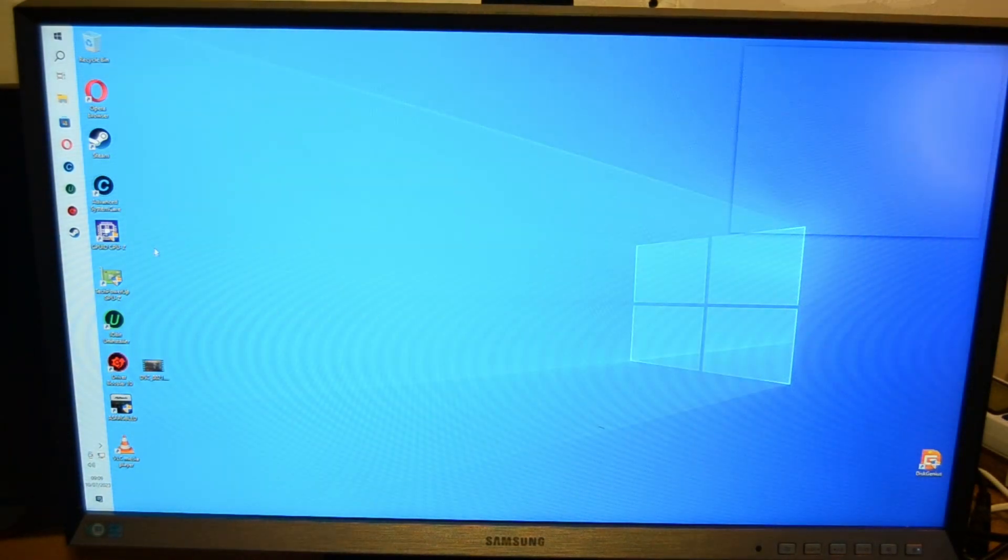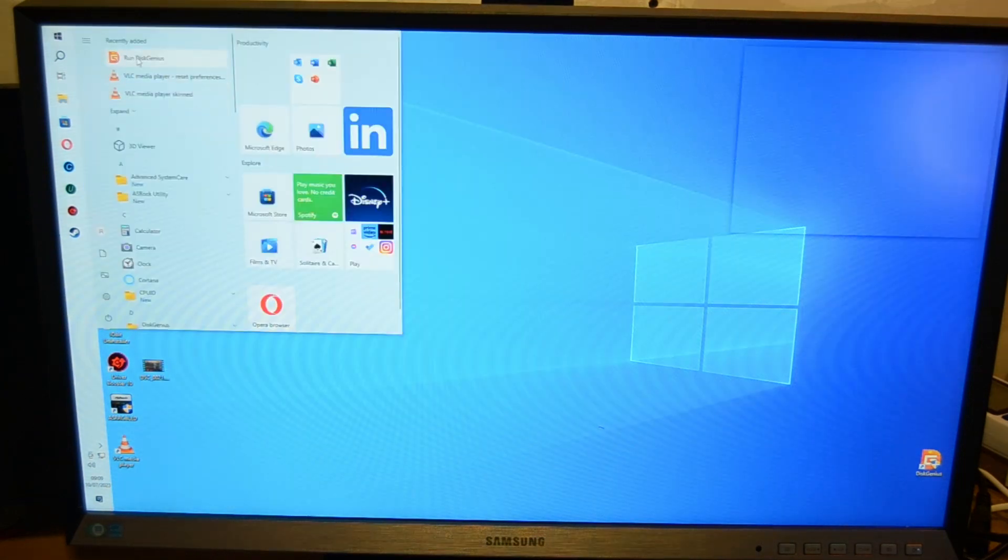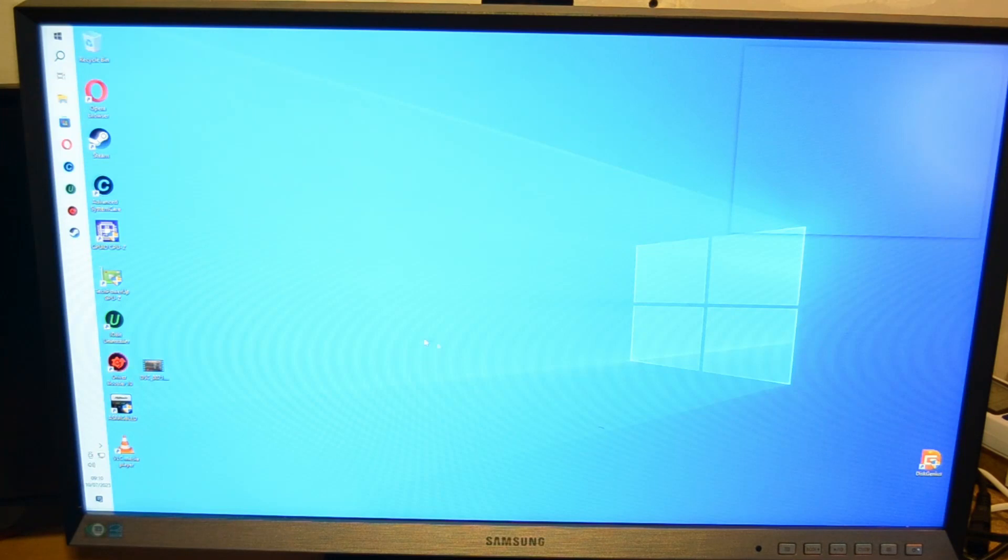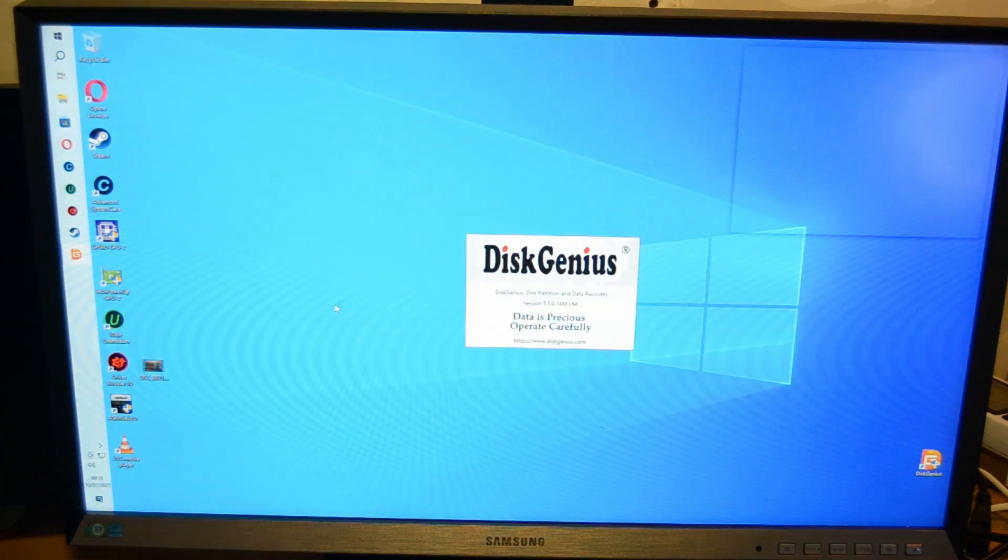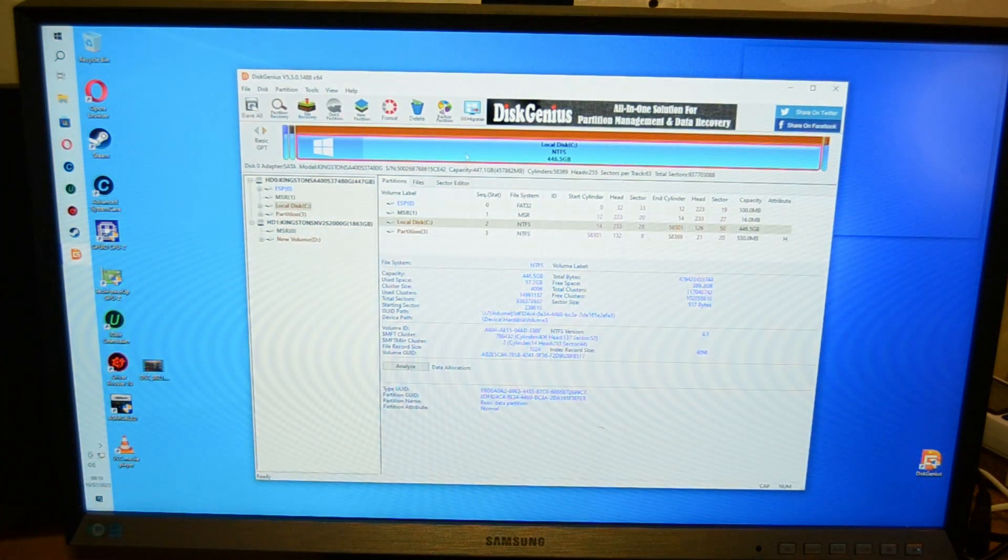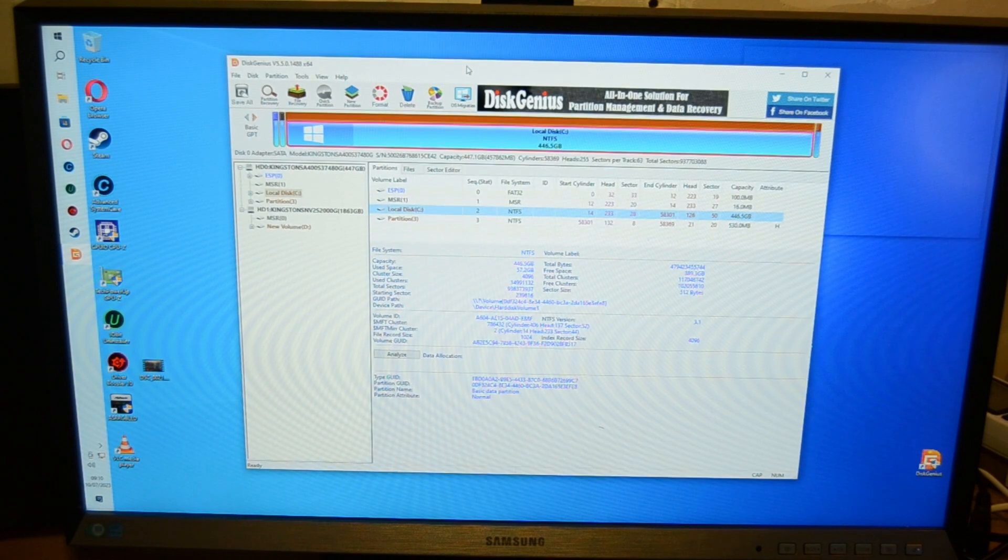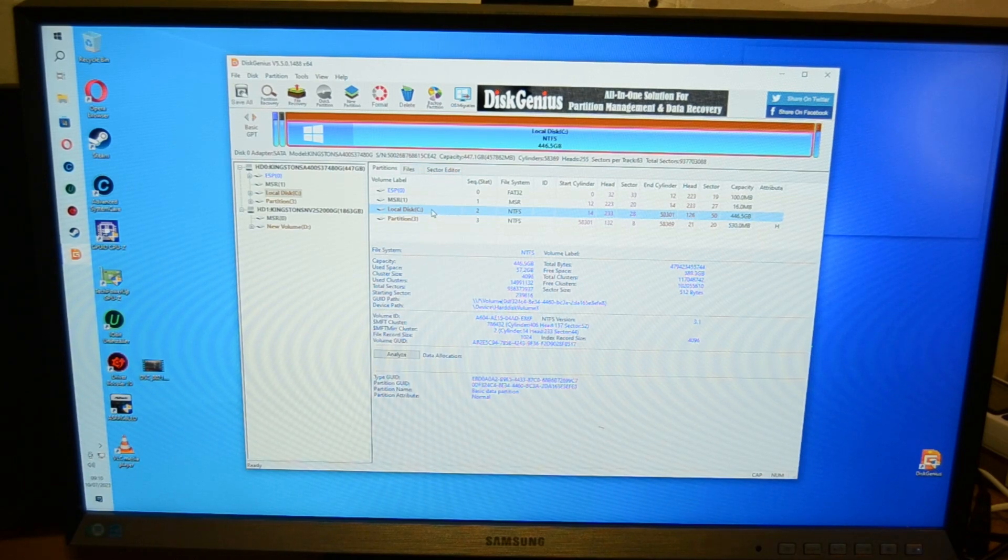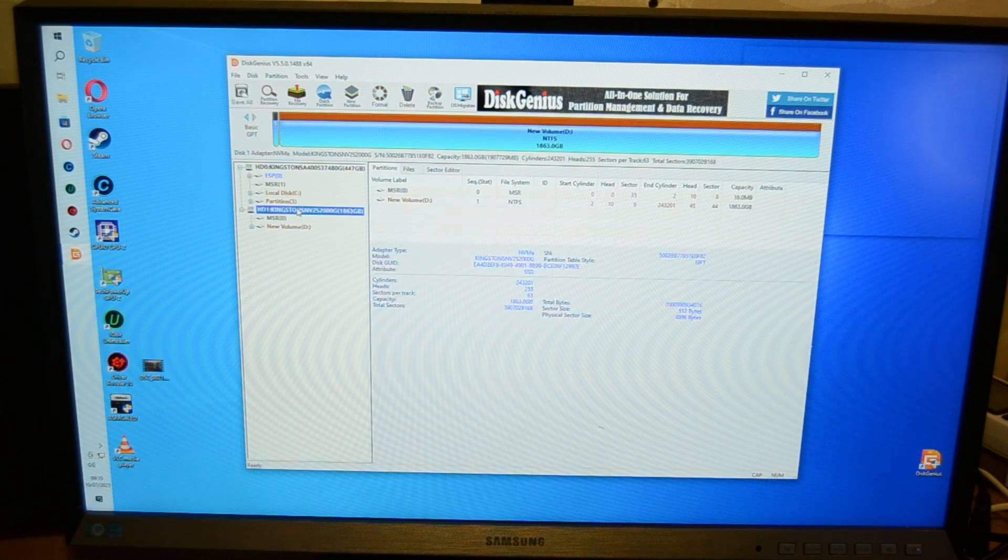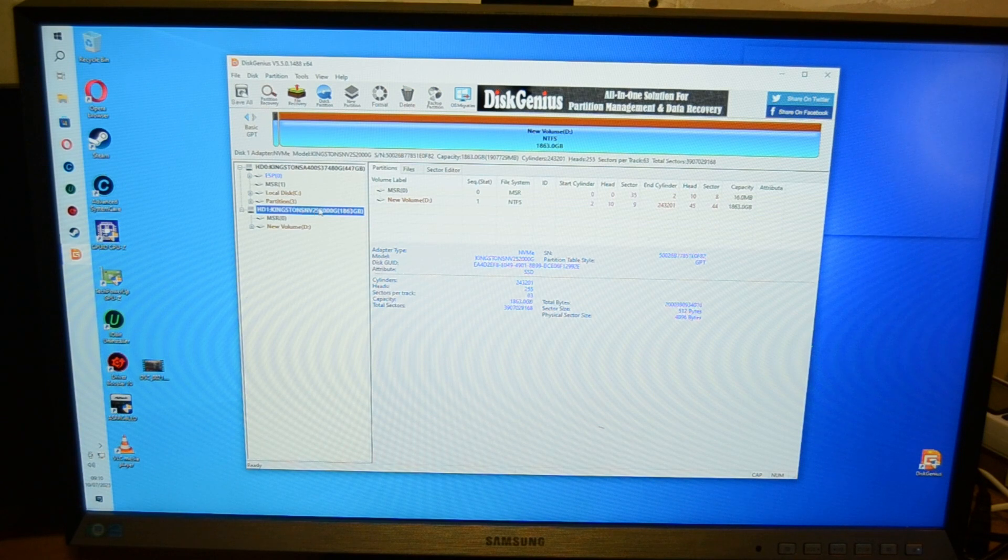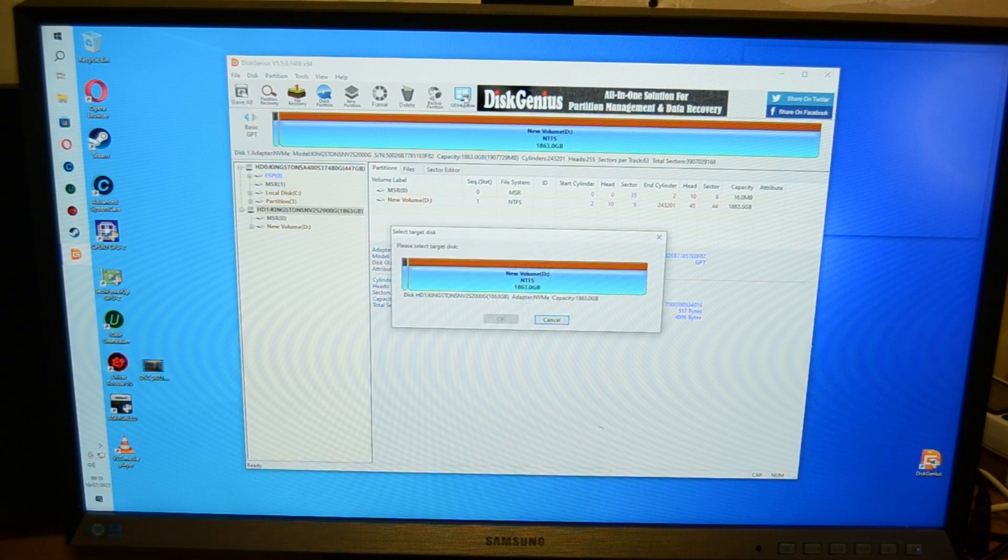From there go into your Disk Genius. Here we are, run Disk Genius. I haven't used this for a while so you'll have to bear with me, but basically you've got local disk, you've got your partitions. Where are we, actually Kingston.